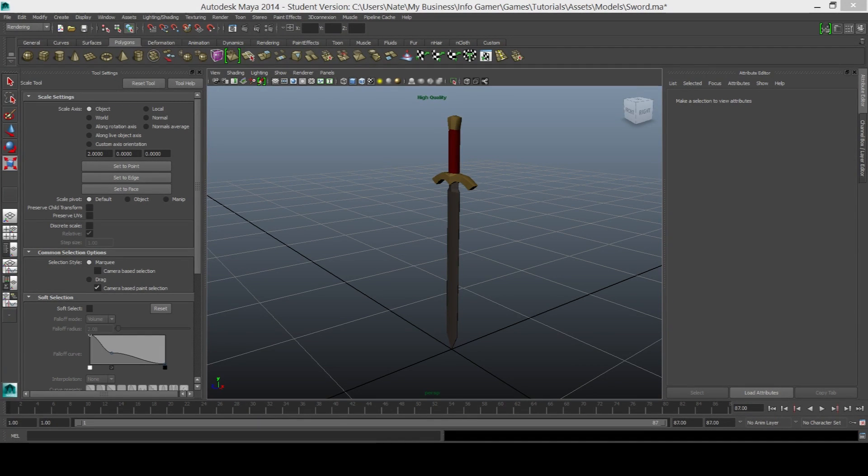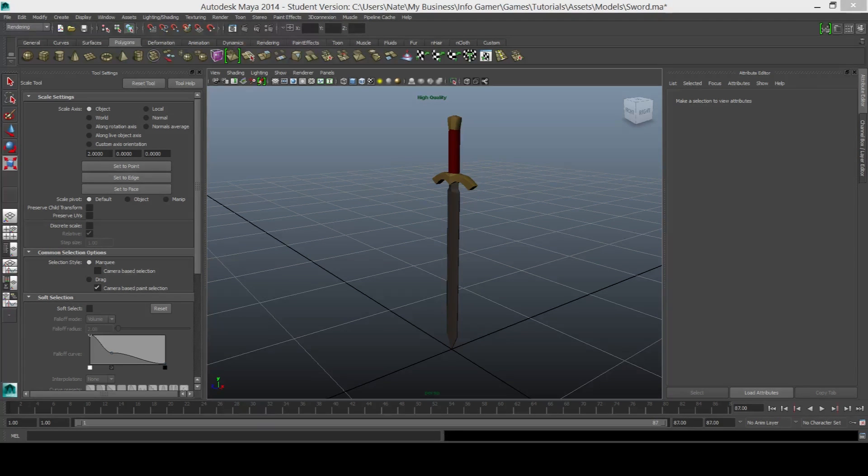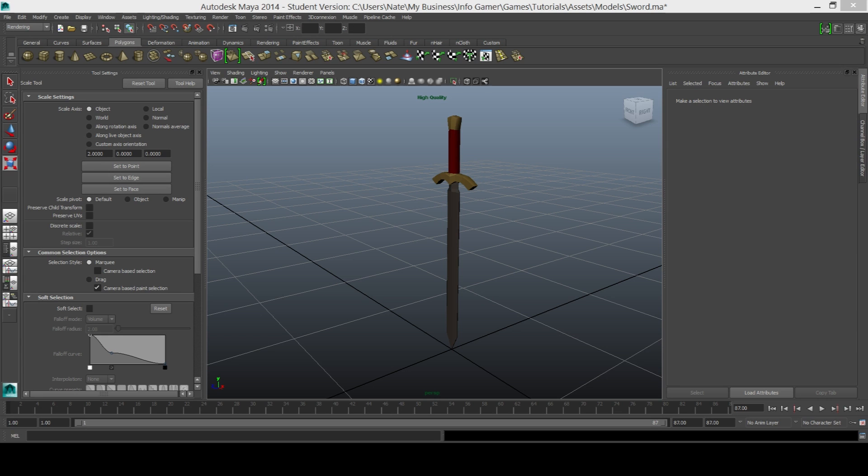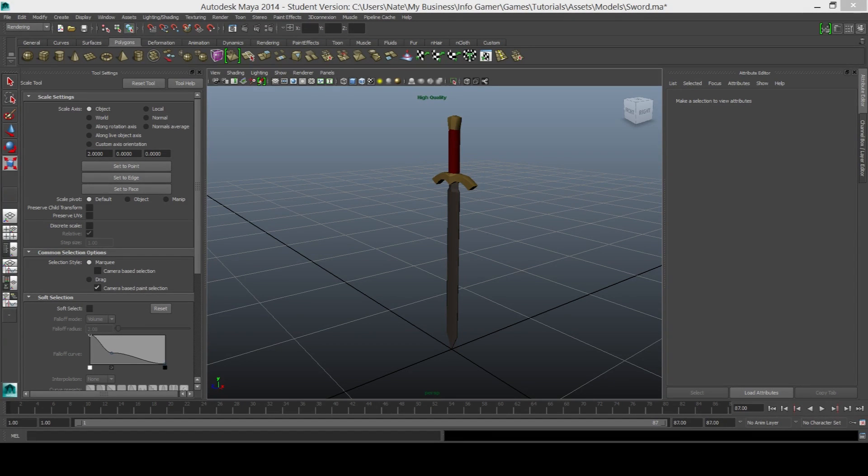In today's lesson we're going to show you how to take a model that you've created in a 3D program like Maya and import it into Unity. And so here we have Maya opened and I've gone ahead and created this 3D model of a sword.